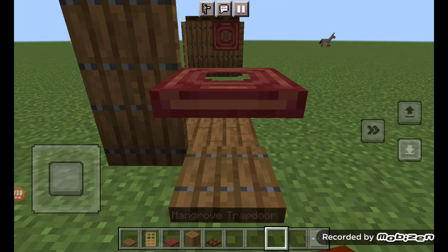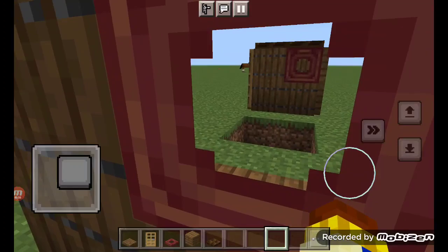On this trapdoor right here, I used a mangrove trapdoor and didn't close it, so it acts as a little window that you can see through.